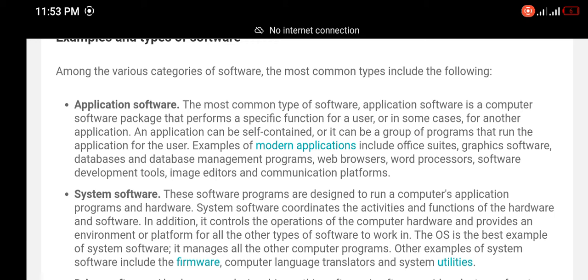An application can be self-contained, or it can be a group of programs that run the application for the user. Examples of modern applications include office suites, graphics software, databases and database management programs, web browsers, word processors, software development tools, image editors, and communication platforms.